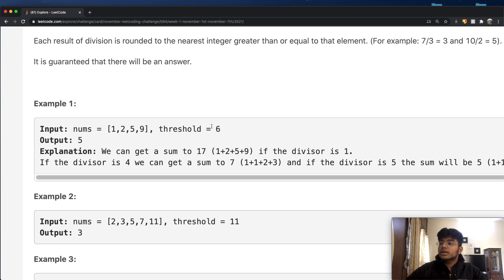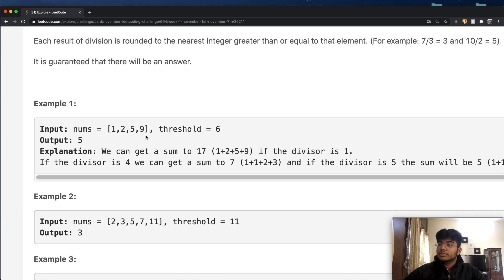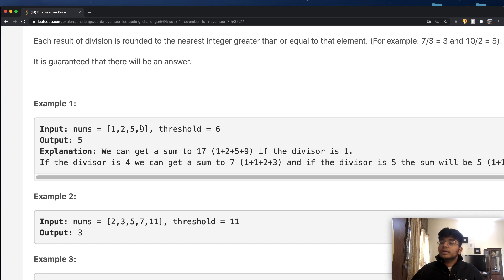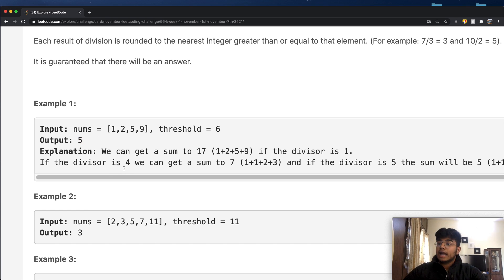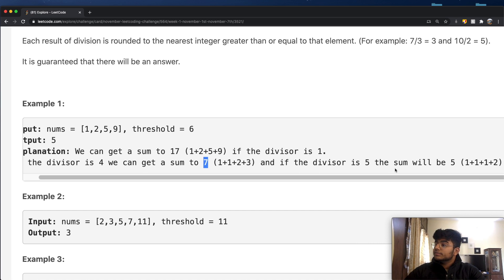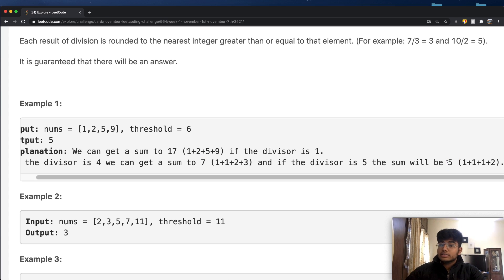With a divisor of two: 1/2 rounds up to 1, 2/2=1, 5/2 rounds up to 3, 9/2 rounds up to 5, giving a sum of 10 — still greater than threshold. With a divisor of four we get a sum of seven, which is right about the threshold. With a divisor of five the sum becomes five, and that's our answer — it is closest to the threshold while still being smaller than or equal to it.